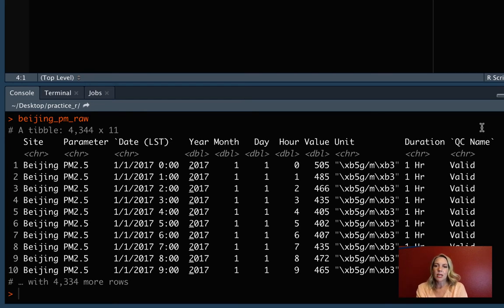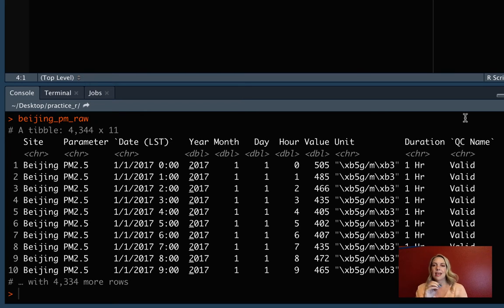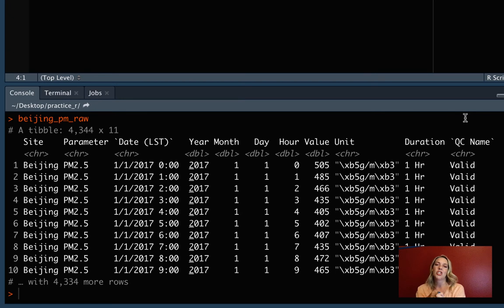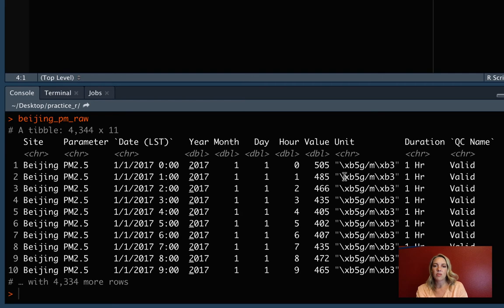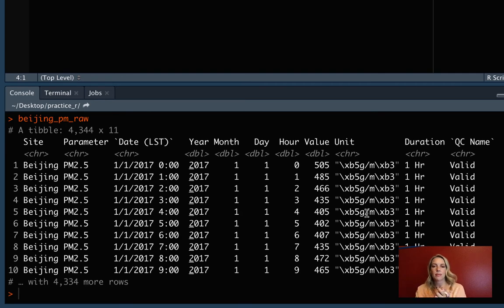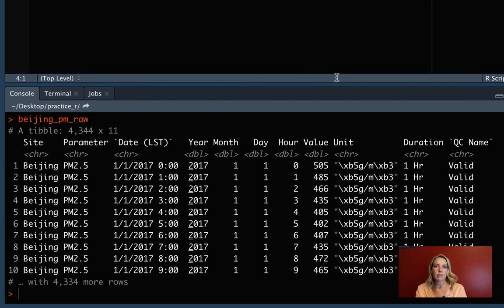The other thing that we'll keep is this QC. I think this is doing a quality control and it's saying when the equipment might not have been working correctly, so when maybe we shouldn't trust one of the measurements that's included in value. For some of the others, like site just repeats itself and the parameter and the status just repeats itself, and the same for the unit. So we'll get rid of those for right now.